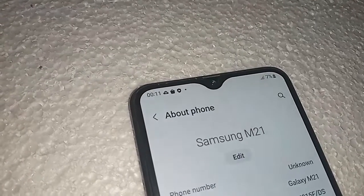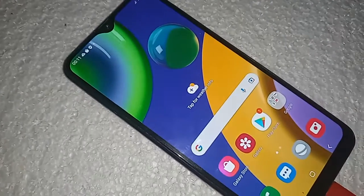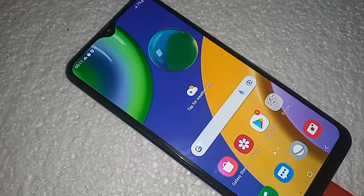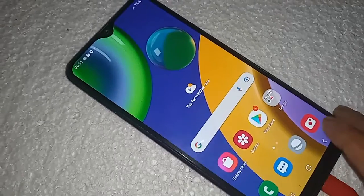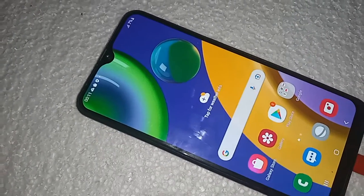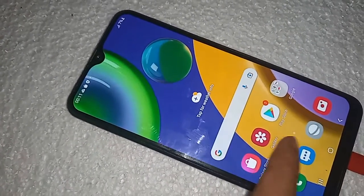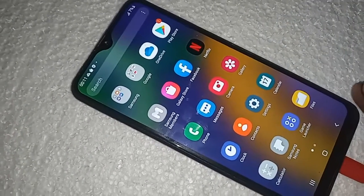Hello dear viewers, the model of the phone that I have in my hand is Samsung Galaxy M21. Today I'll show you how to turn on auto call recording service in Samsung Galaxy M21 phone.